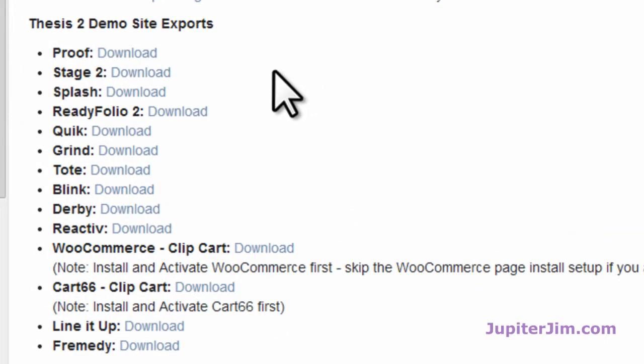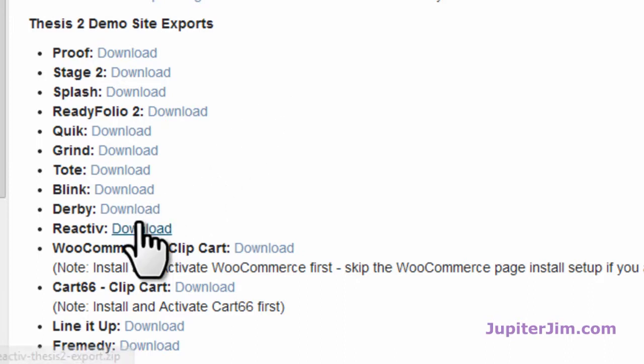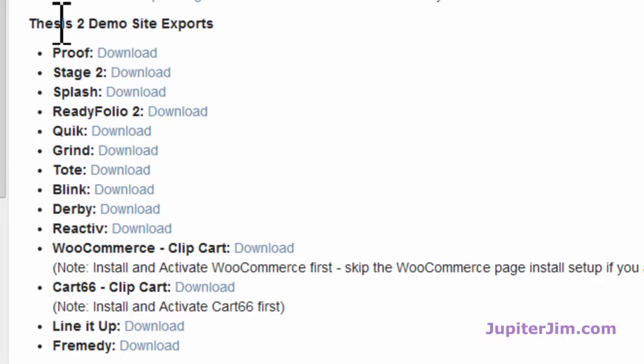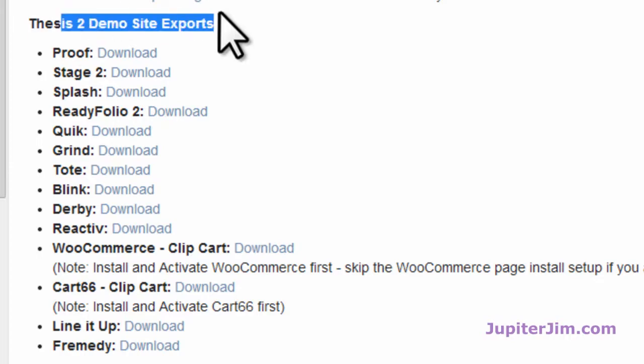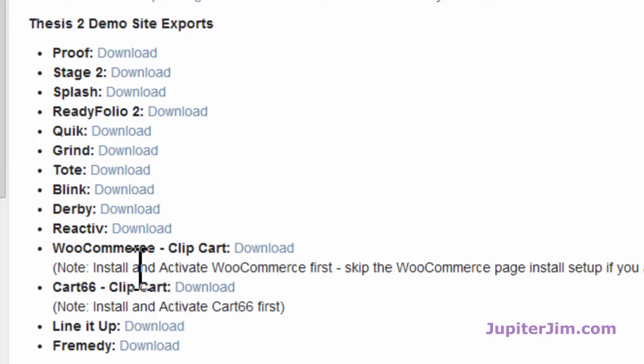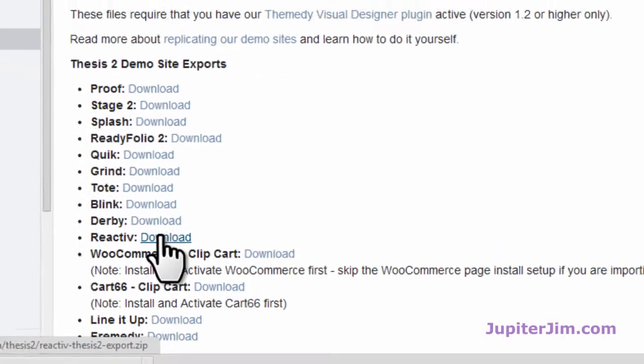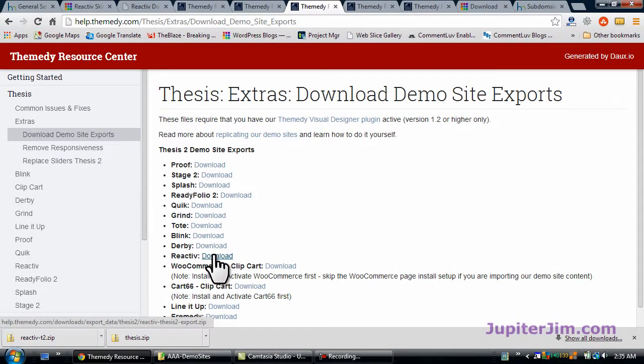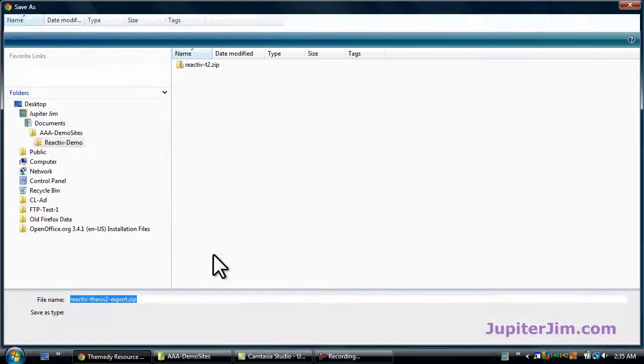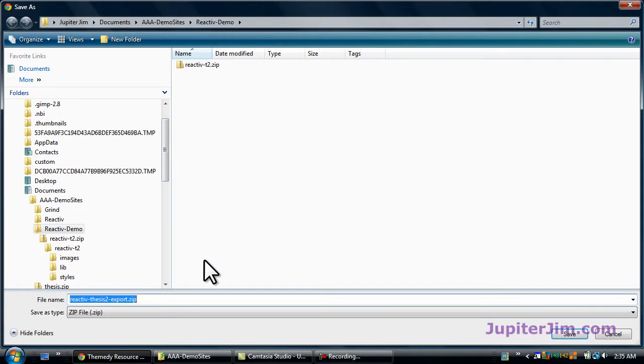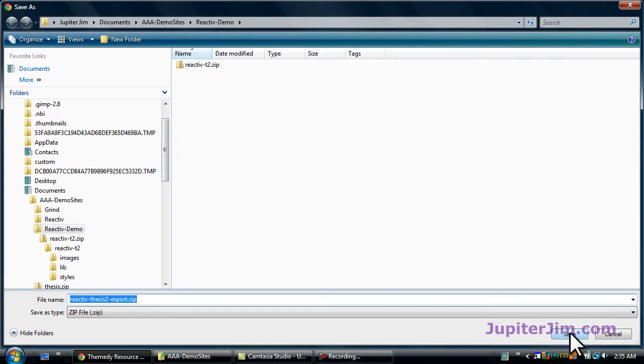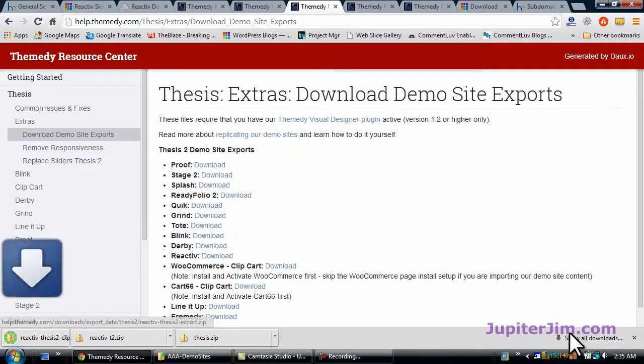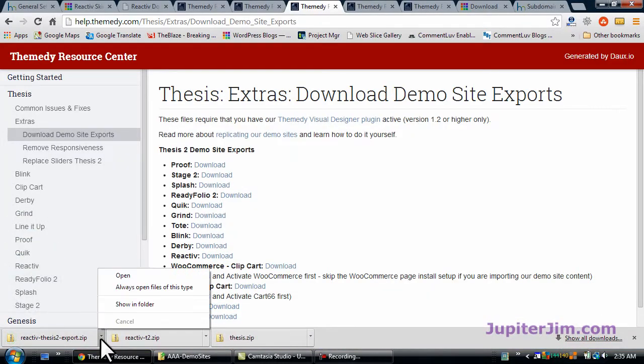So let's just go to Reactive, and once again, you can see it's for Thesis 2.0, not 1.85. So it is Reactive. Let's download it. Once again, I'm going to put it in this folder that I just happen to call Reactive Demo. Let's save that.